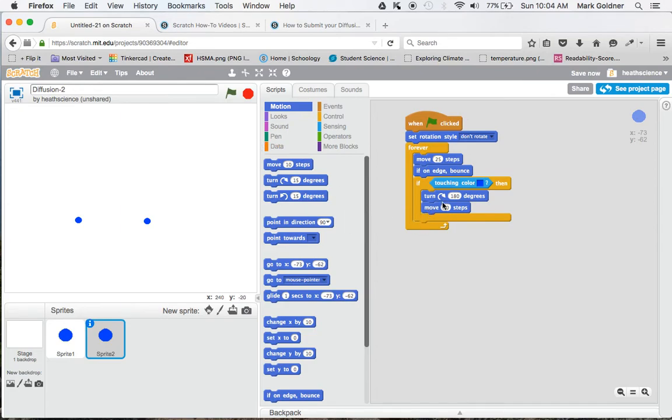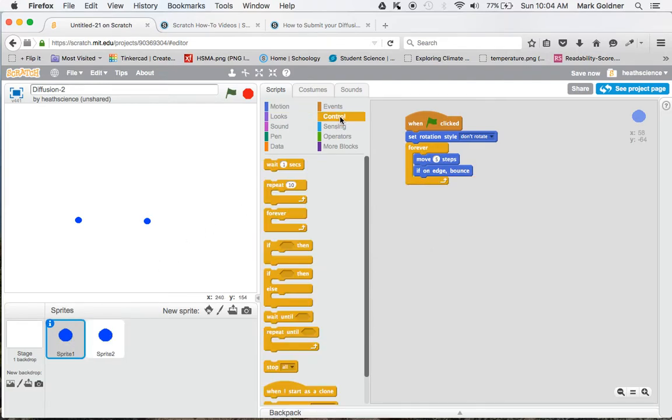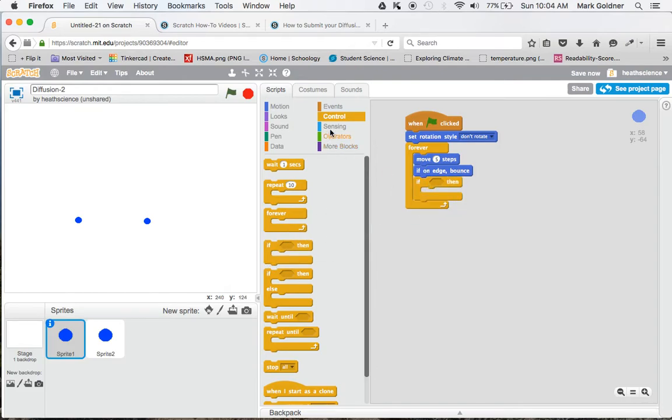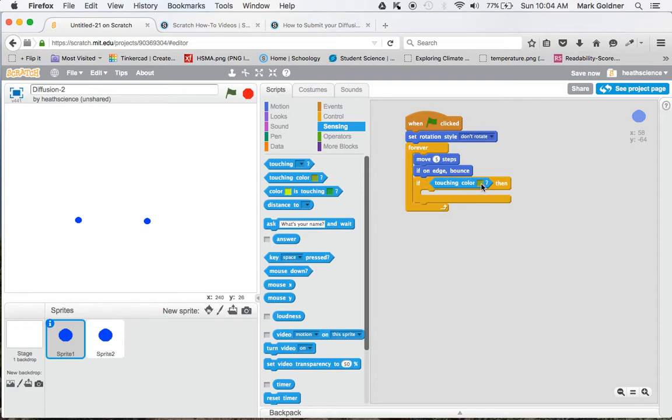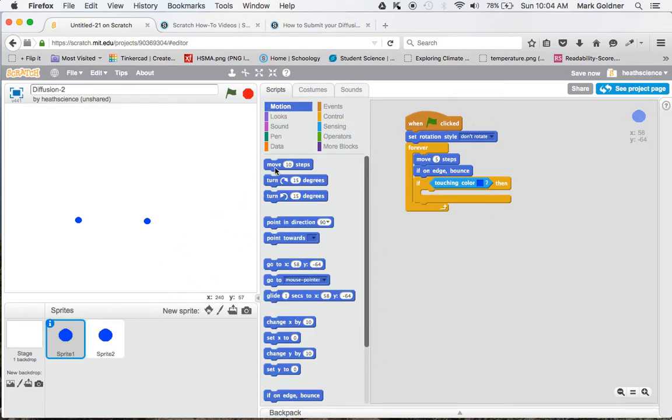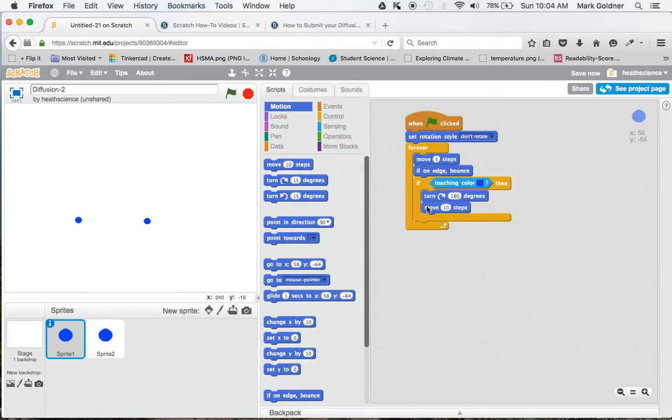And we'll want to do the same thing on the other sprite. So then once again, I go to Control, if-then, go to Sensing. If it's touching the color, let's make that color blue. And then have it change its direction. And then we'll have it move 10 steps.